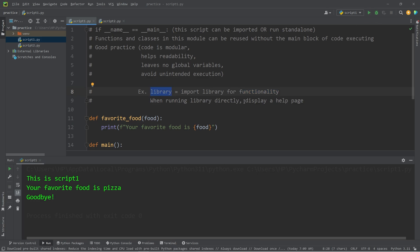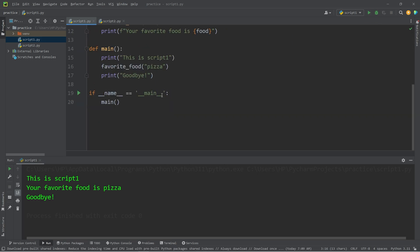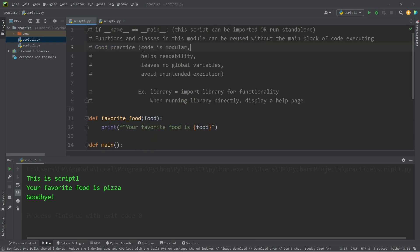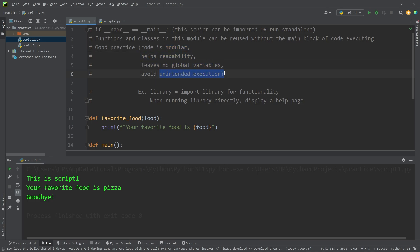A more practical example could be a Python library — you can import it for functionality, but if you run it directly, you could display a help page instead. It is good practice to include if __name__ equals __main__. It makes your code more modular, helps with readability, leaves no global variables, and avoids unintended execution. That is the purpose of if __name__ equals __main__ in Python.